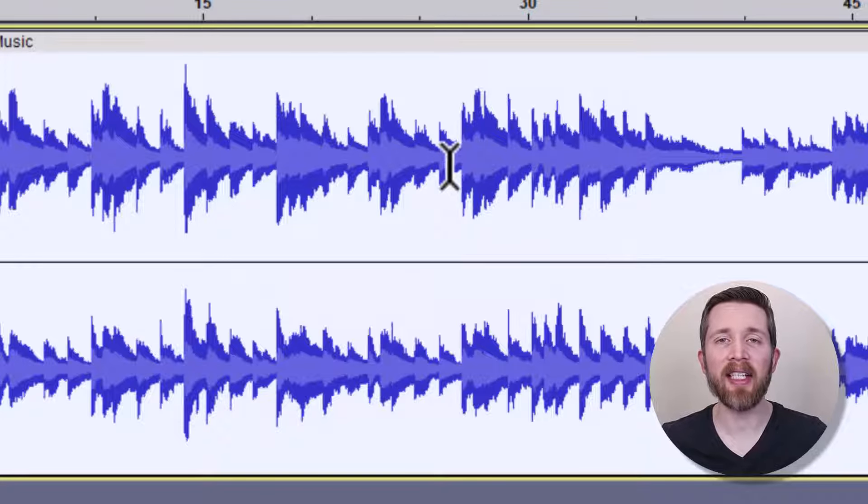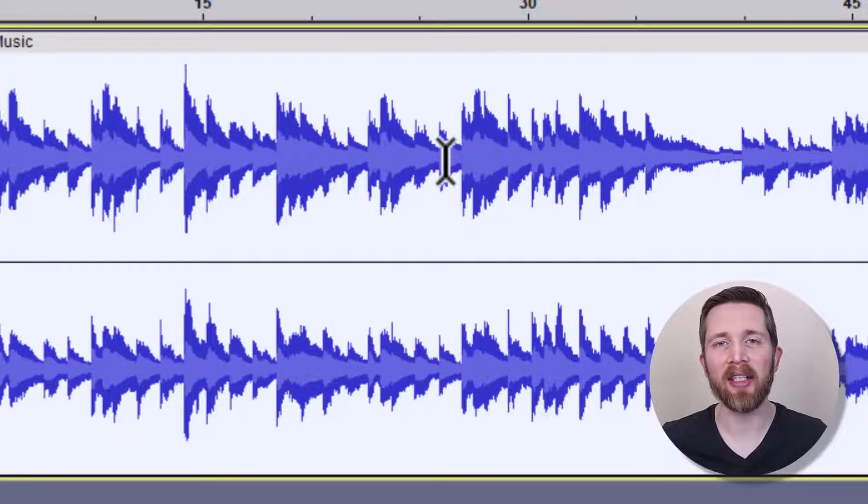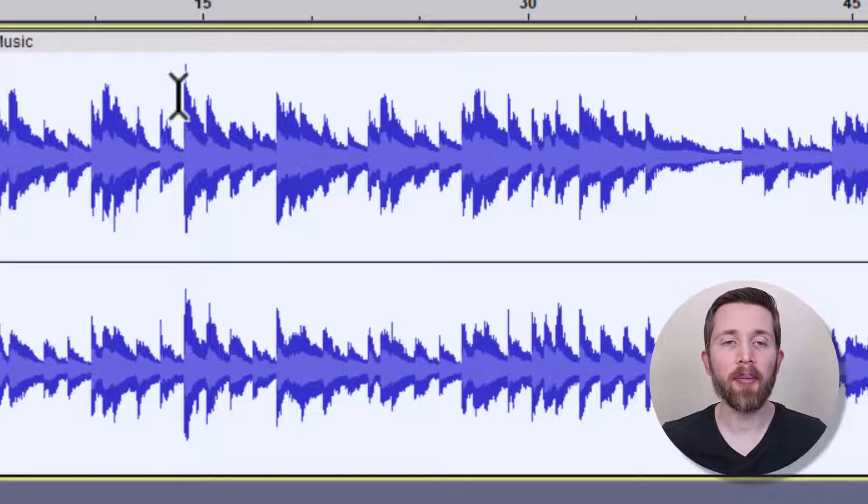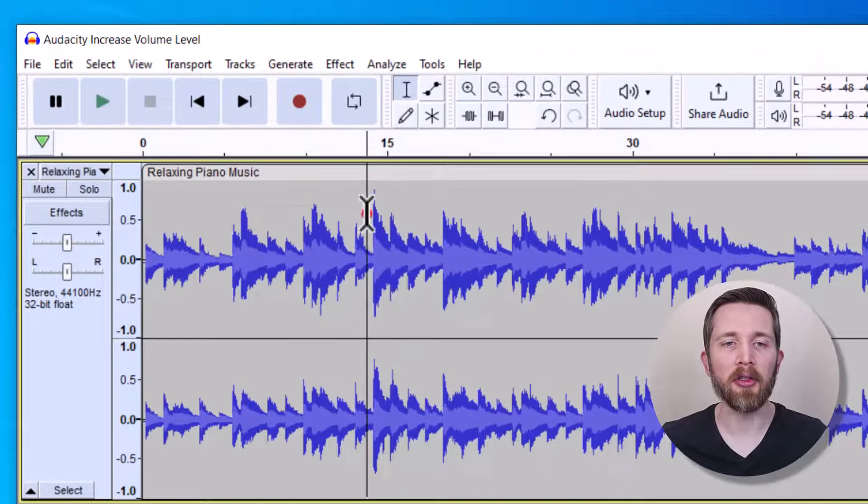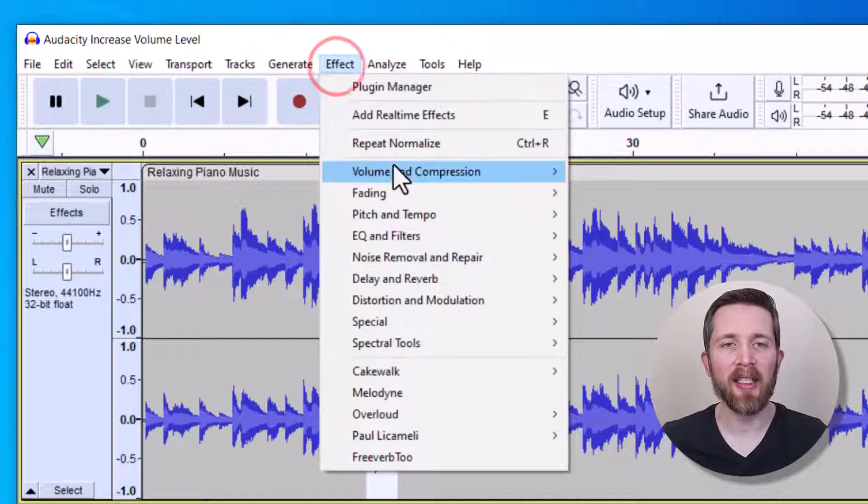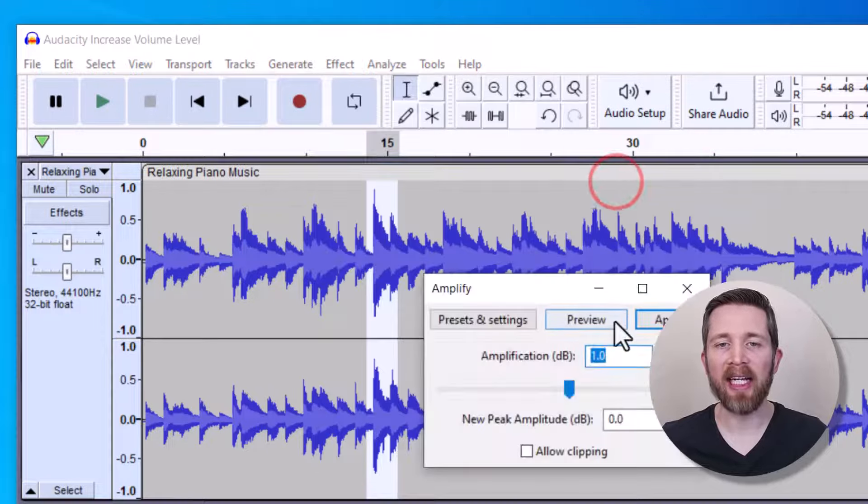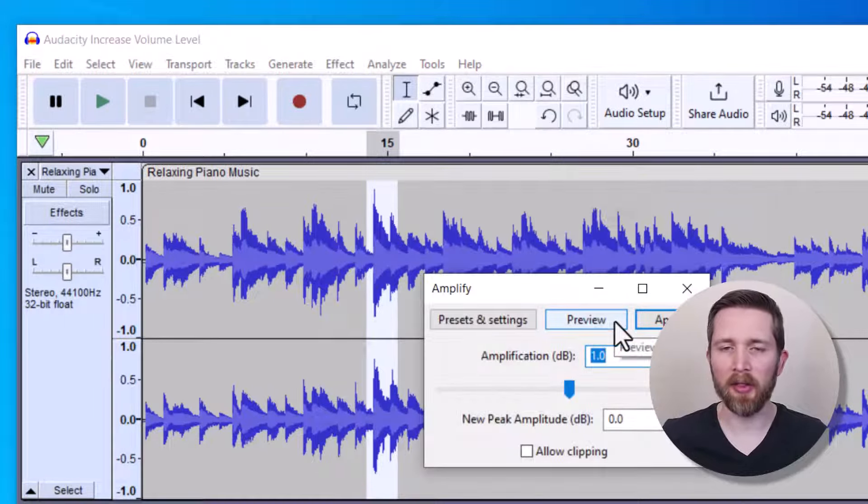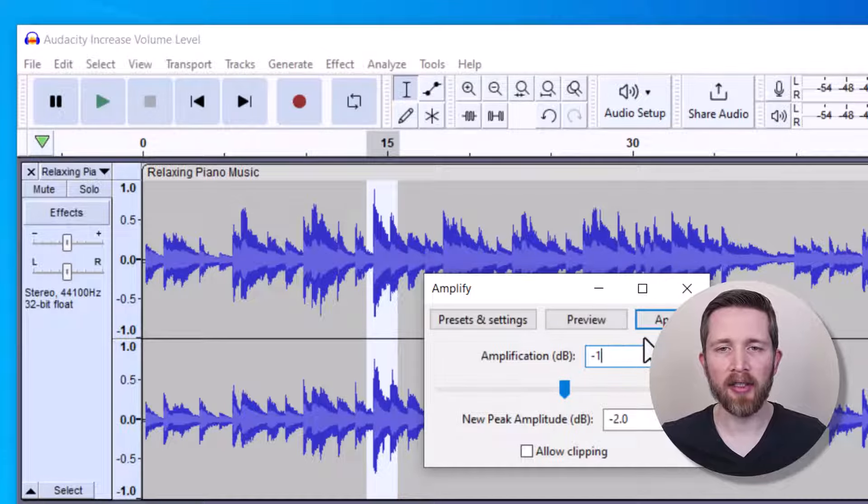And sometimes this is actually a better sound that you will get than just clicking on Amplify. If any of your parts of your file ended up being too loud, you can just select it here and then go up to Effect and then go to Amplify and then put a negative number here. So maybe you'd want to do like negative one and then press Apply.